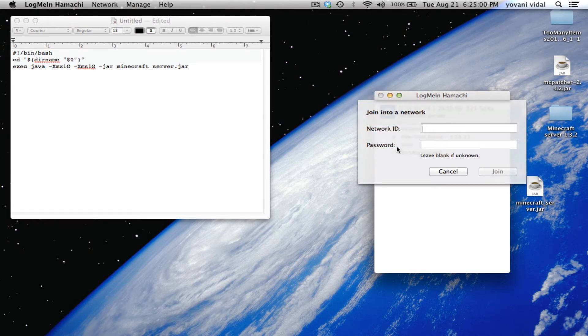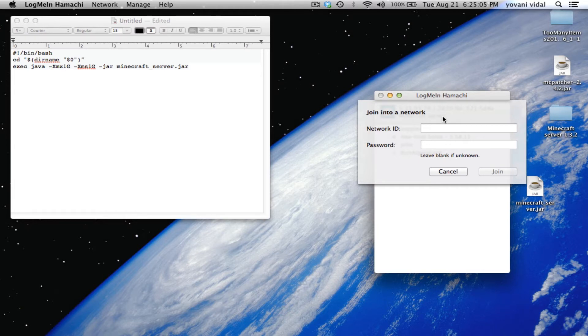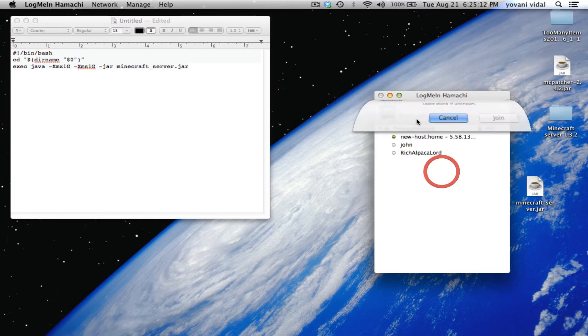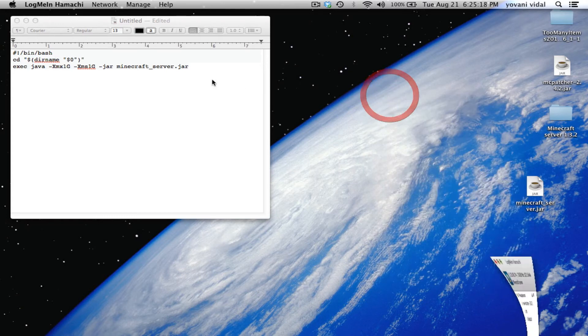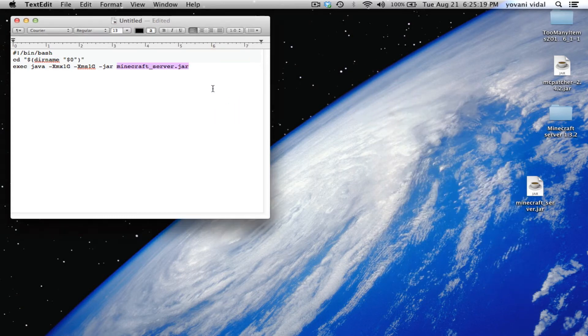Once you create it, you're going to want to have your friends join. Same thing - network, except join existing network. Tell them the network ID and password. This is case sensitive so try to make it something you'll remember so you won't mess up.